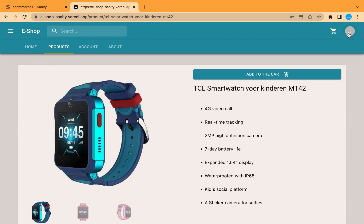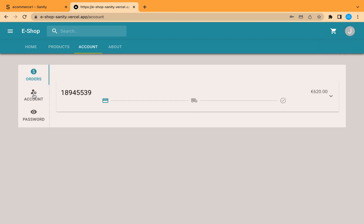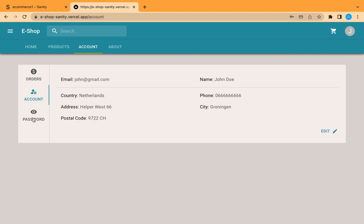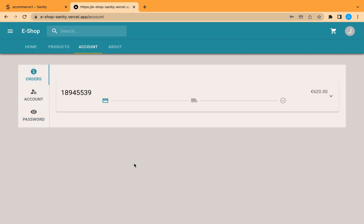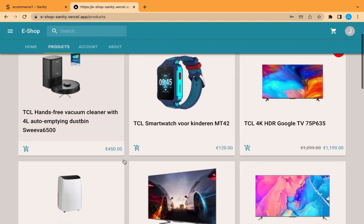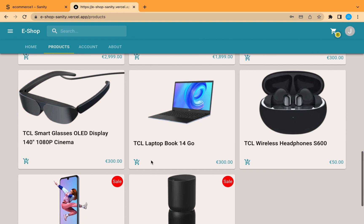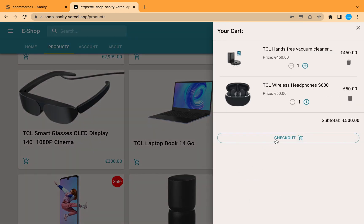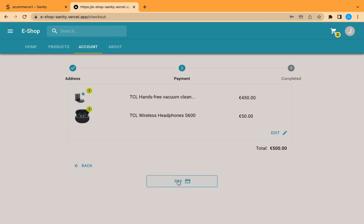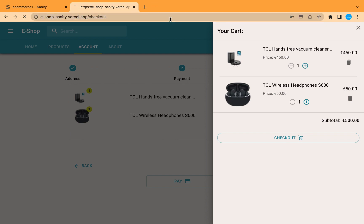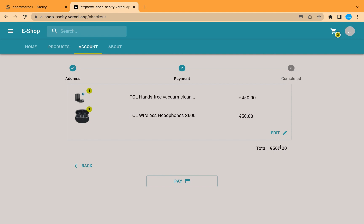From here we can also check the product details. From the account section we can see the user information and also change the password, though I won't test all features to keep the video shorter. Let's now try to order new products — add this product and this one as well. Our application bypassed the address step because there's no need to fill it in again; we go directly to payment. All this information is saved in local storage even if you refresh.